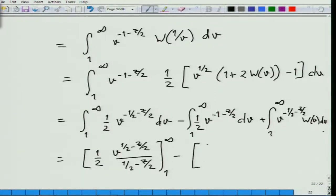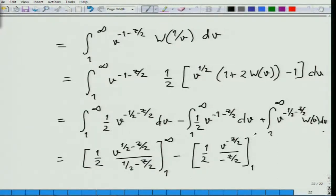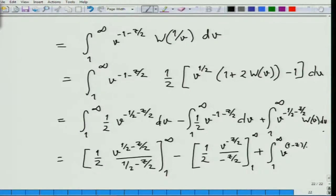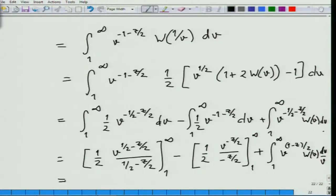Similarly, what happens to the second integral: something similar — half of v to the minus z by 2, from 1 to infinity — and then here we get 1 to infinity. This of course we do not integrate; we will just write it as is. So this is just a slight rewrite of the same thing, and now if we look at the actual values here, what do we get?